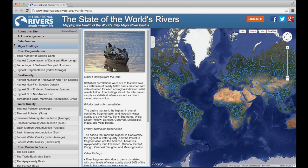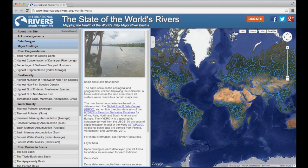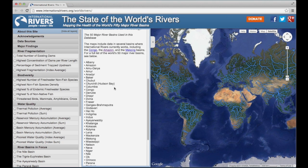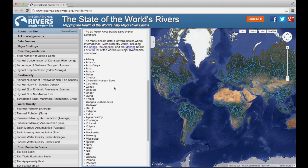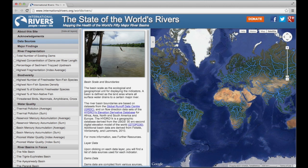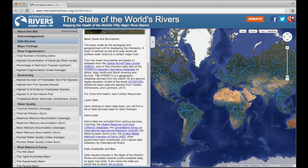The four gray introductory layers contain important information. 'About this site' gives a generic overview of the database and lists the 50 basins that we've used. 'Data Sources' discusses the major types of data and who created them. 'Major Findings' presents a summary of key information.